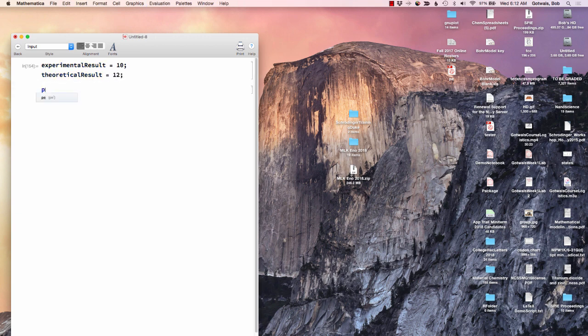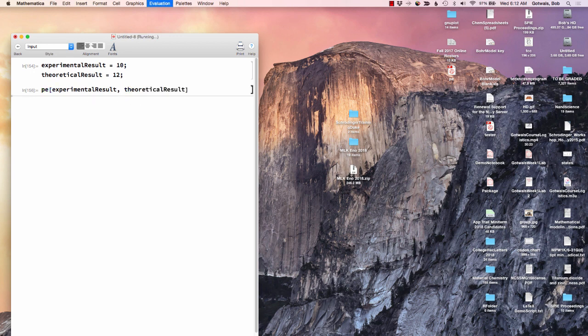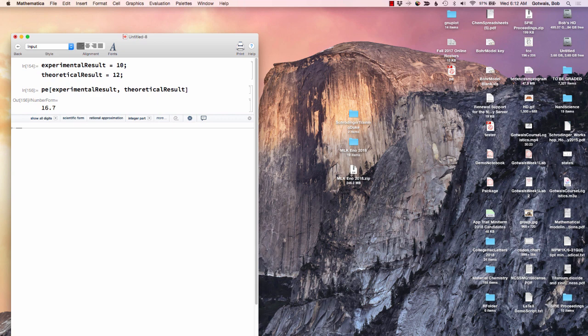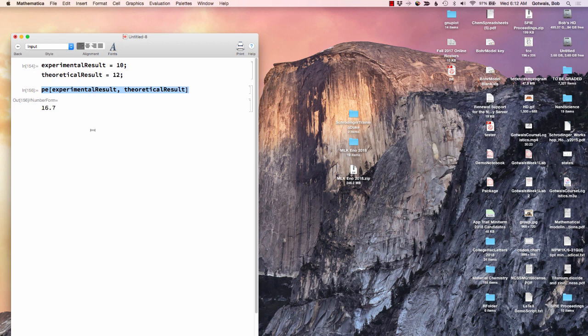So now I'm just going to do PE. And I want my experimental result and I want my theoretical result. And there we go. So the percent error is 16.7. So from this point on, you never have to code a percent error again. You just have to remember that you have a permanent function built in called PE.